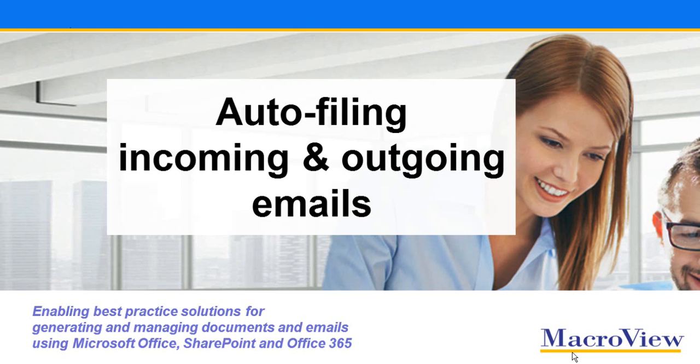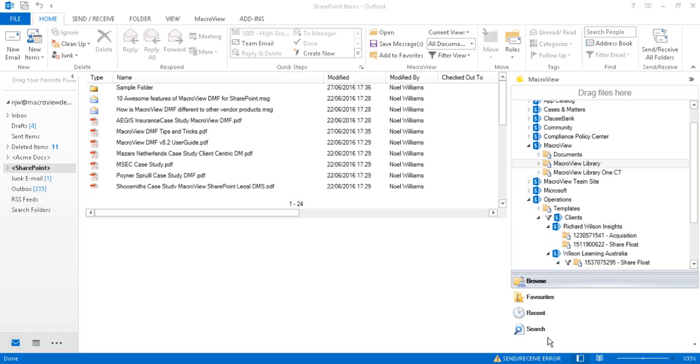Let's see how MacReview DMF365 can automatically file incoming and outgoing emails to SharePoint. We're back in the MacReview sample library.